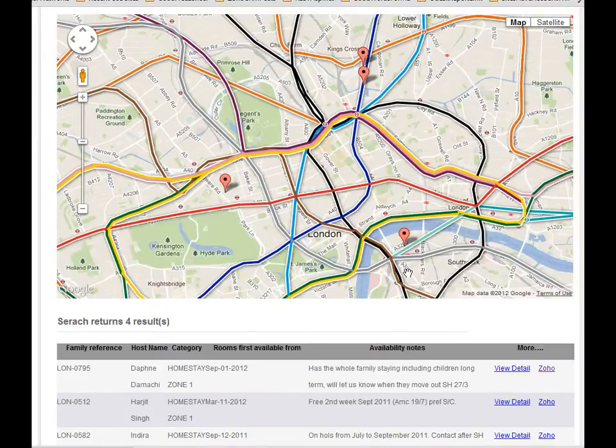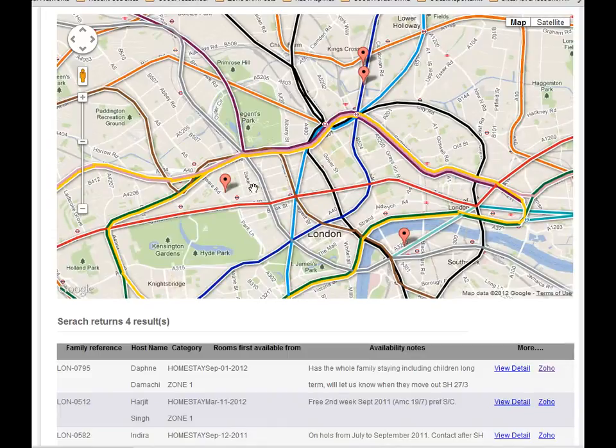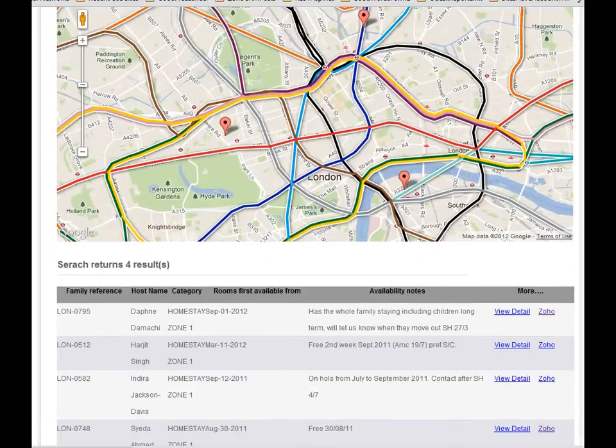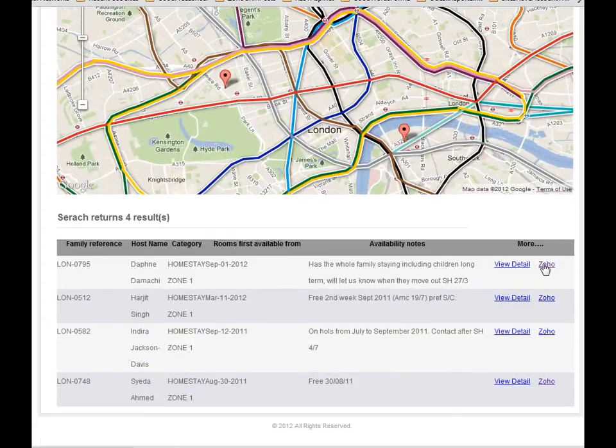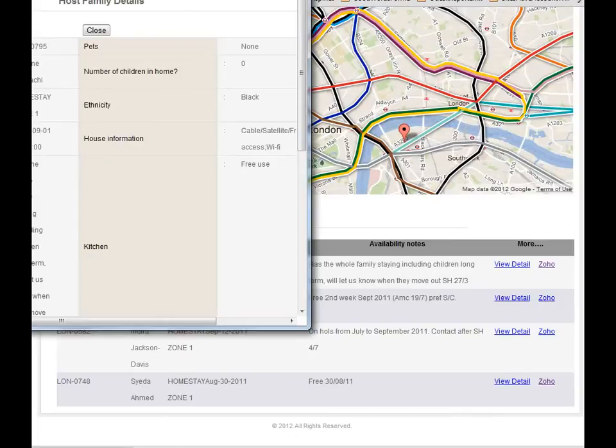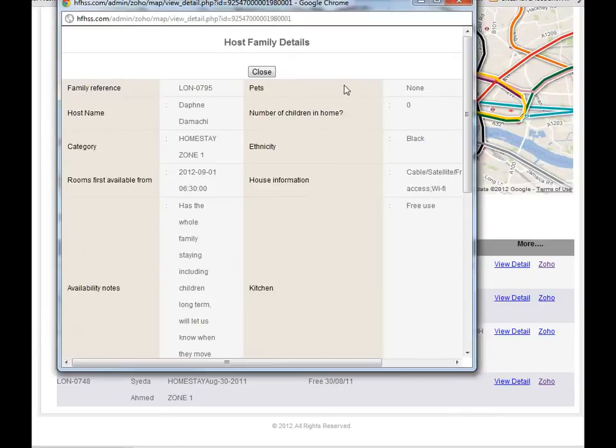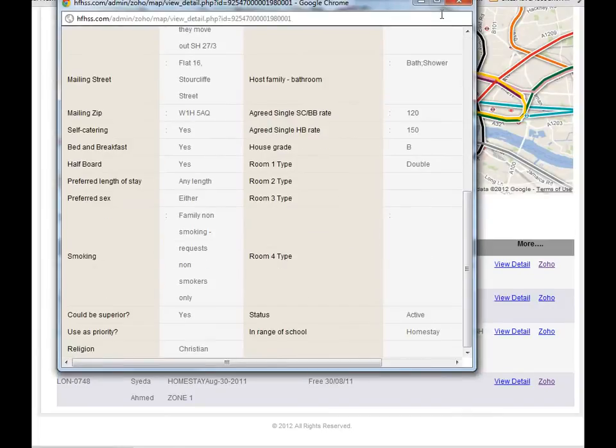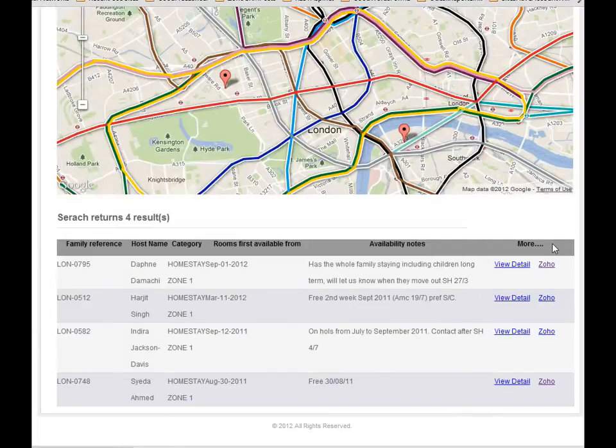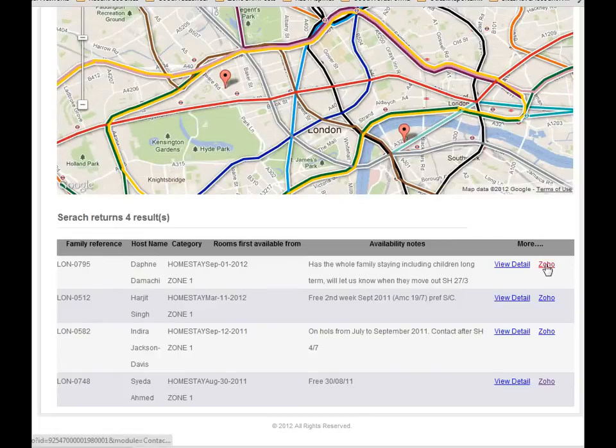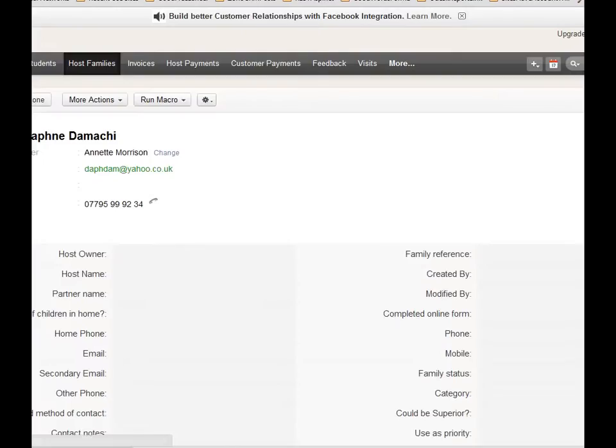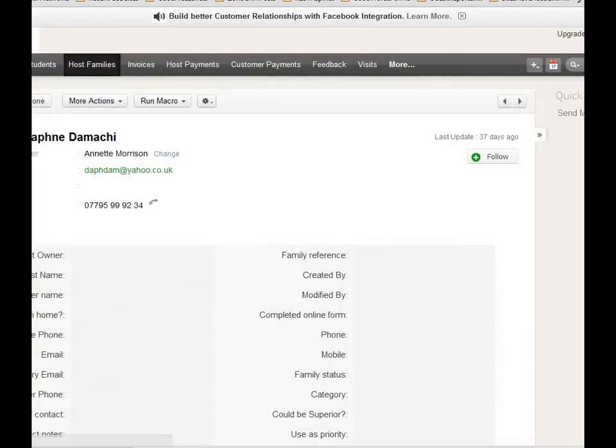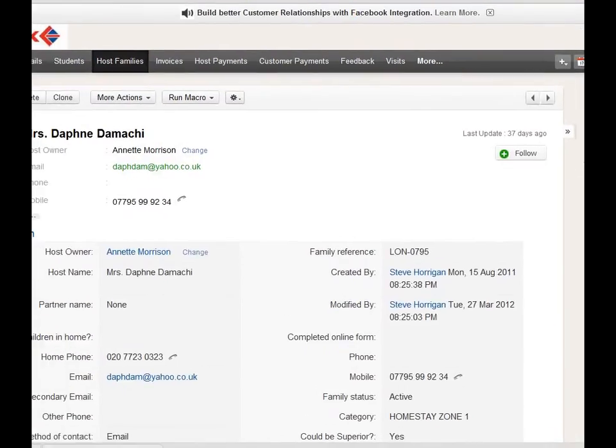For example, you have those four candidate host families. You want to see the detail, you can click this and there is a pop-up window. You can see more detail and also you can click the Zoho link and you will open the Zoho CRM to see the details.